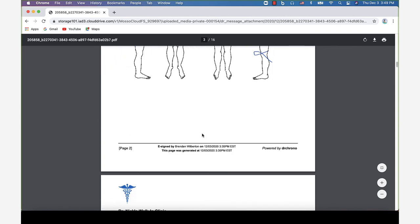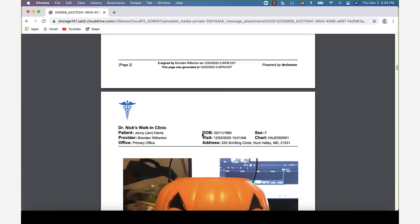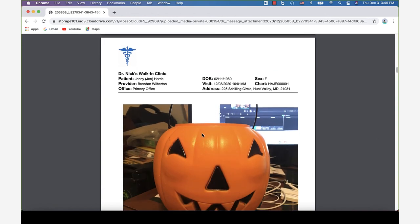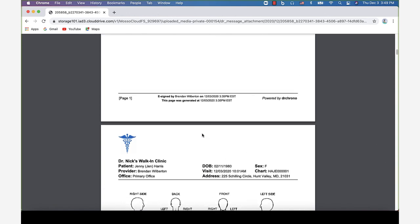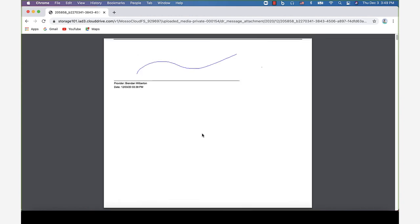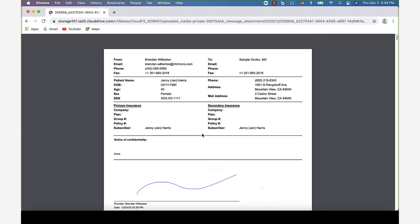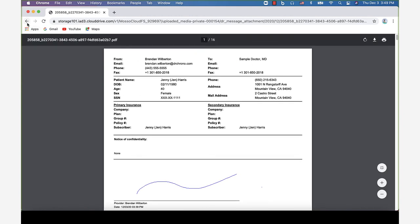The cool thing about direct messaging is if you do a lot with images, you can see that the images will come over with color as well. So if you do a lot with the free draw fields and photo documentation, that's one of the benefits of direct messaging.